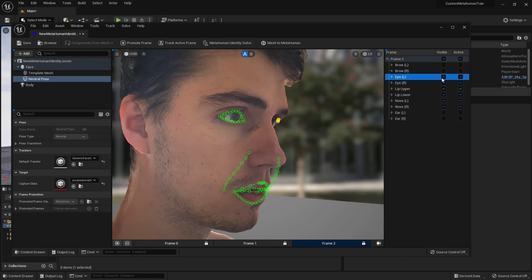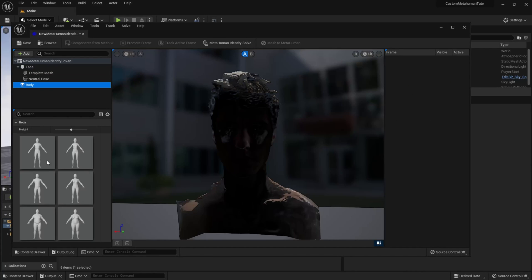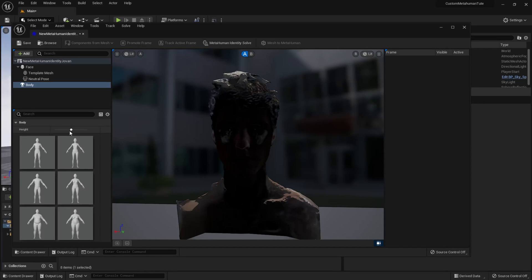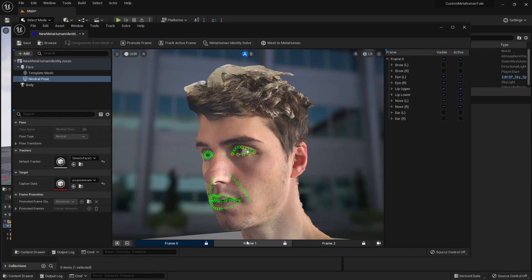Once you've adjusted the trackers and are happy with them all, go to the left side of your MetaHuman Identity window and select Body and choose a body type for your MetaHuman. You can change this later in the MetaHuman Creator online. Then go to the top bar of the window and click MetaHuman Identity Solve.